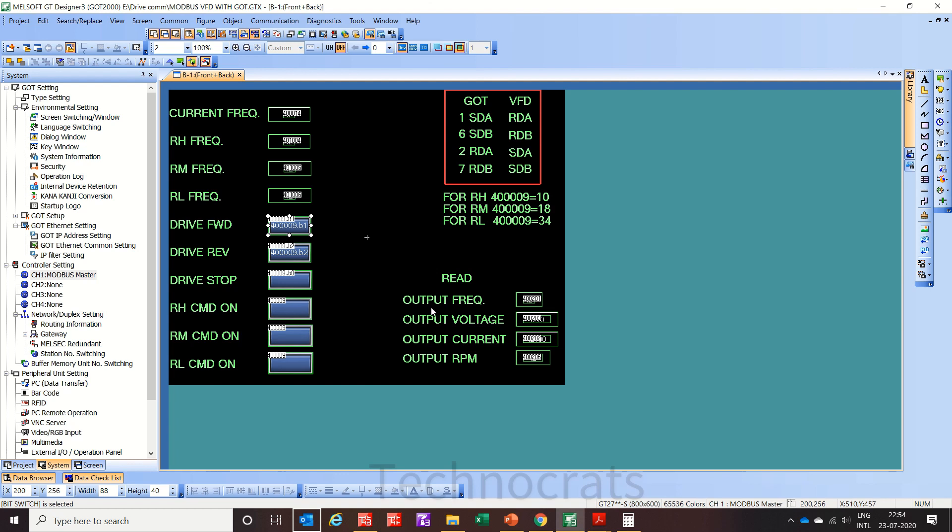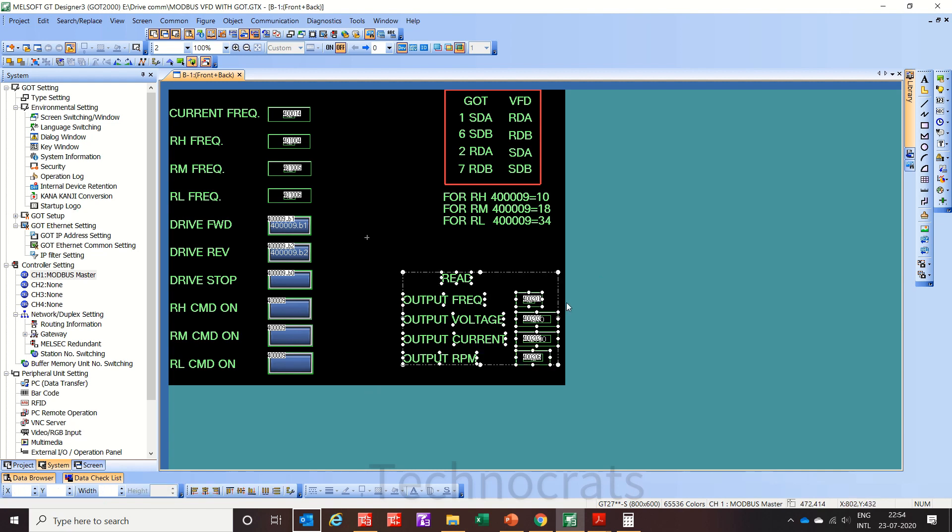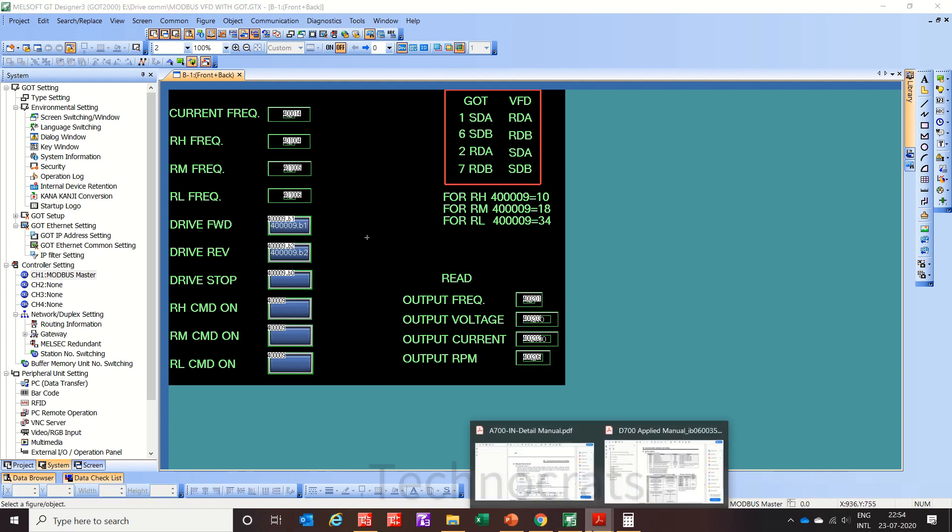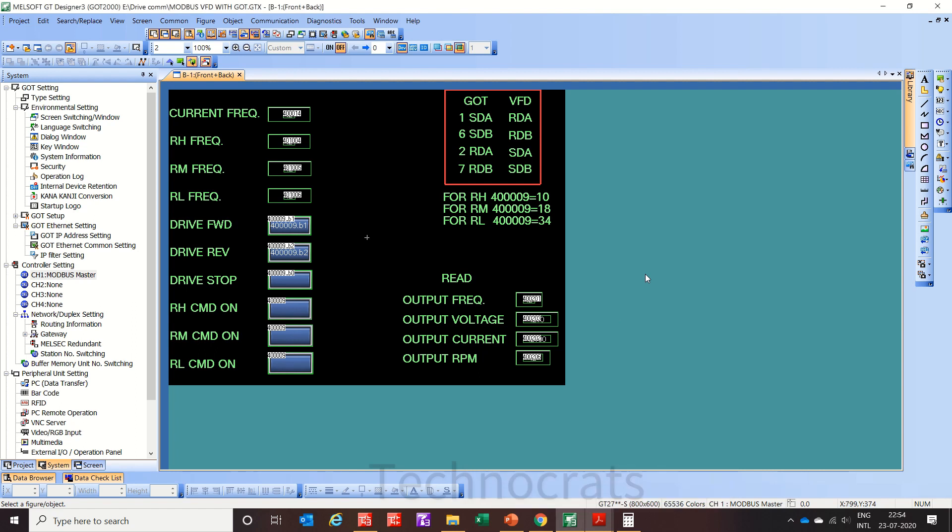Now output frequency, you can read here output voltage, output current, output RPM, you can all read as shown in Modbus addresses. So you can use any of the Modbus address as per your application to run this VFD using HMI.